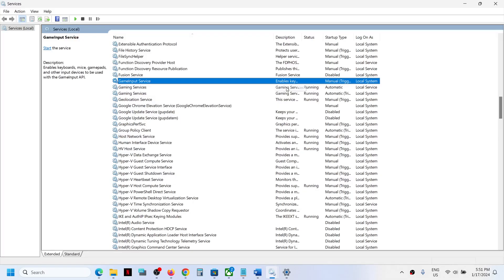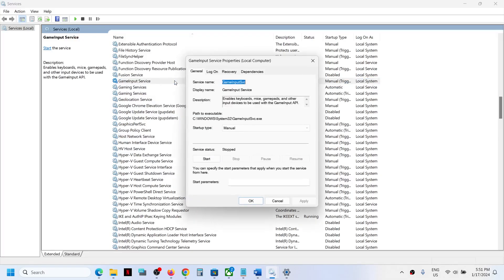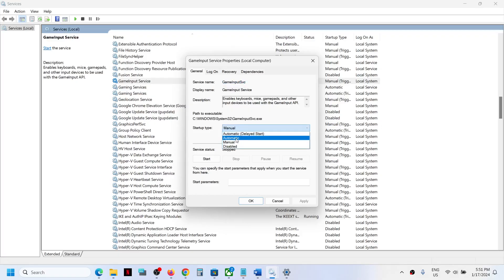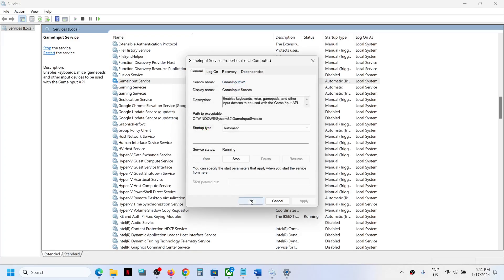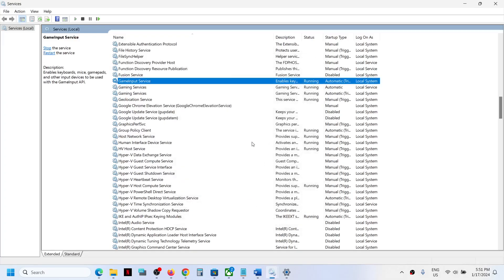Open Services and find GameInput. You will now see only one GameInput entry. Double-click on GameInput, set the startup type to Automatic, click Apply, then click Start if it is highlighted, and click OK.